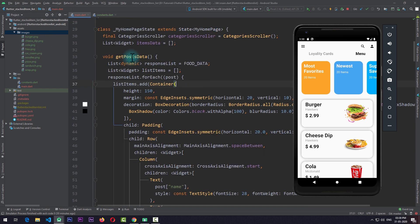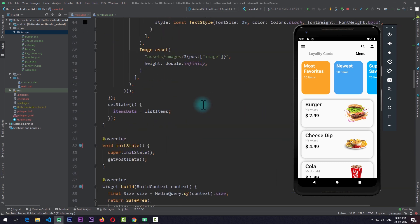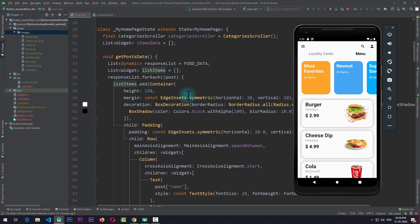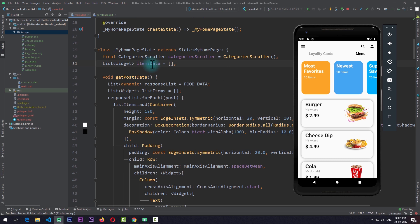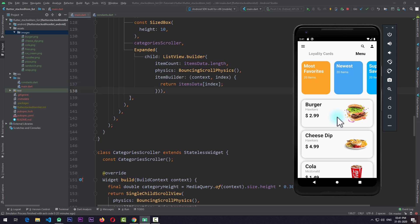Going back to the main file, in getPostsData I'm getting data from fooData and iterating over each item. For each item in the data I'm creating a new widget and storing it in a list of widgets. After looping through all the data items I'm calling setState with the new list of items. In the ListView.builder I'm getting the count from itemsData.length and for the itemBuilder I'm returning the itemsData at that particular index.